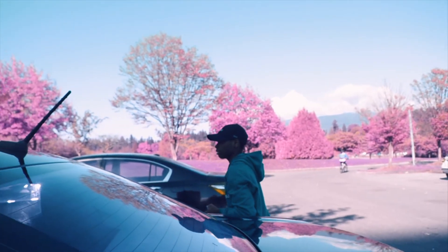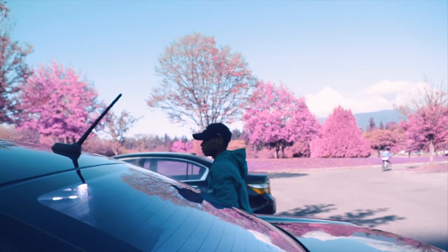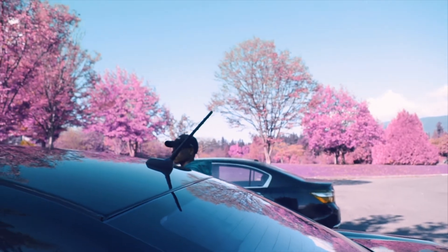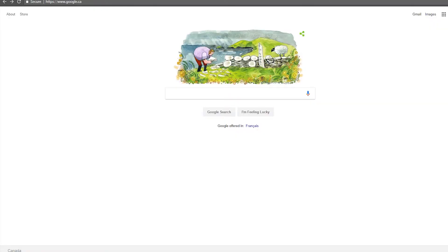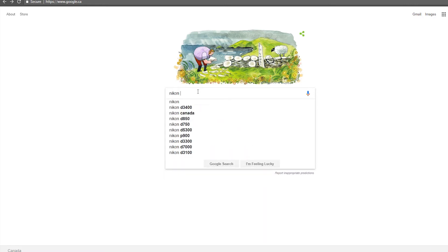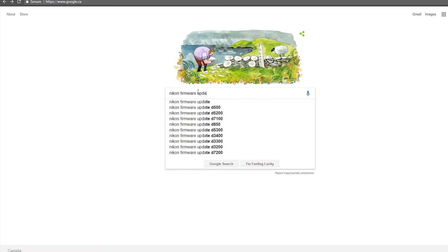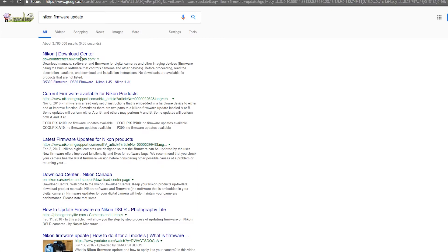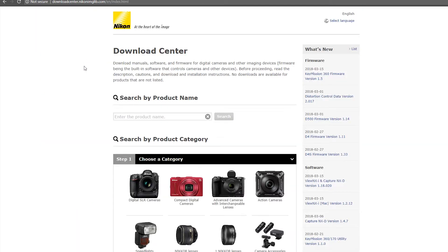And how you do that is all you really need to do is you just need to go on a simple Google search. You go to Google and then you punch in Nikon firmware, not hack, but update. And then it is the first link. It's the Nikon download center. You want to go to download center.nikon.imageliblibrary.com. You click on that.